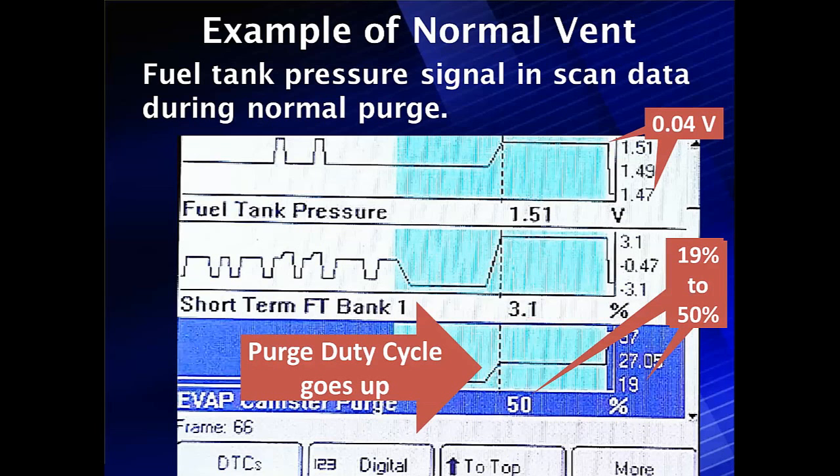Now, if we're in test mode, we'd want to see this number go up. But this is looking at it in normal purge. So this is your simple, quick, and easy test — it's very valid and works well.